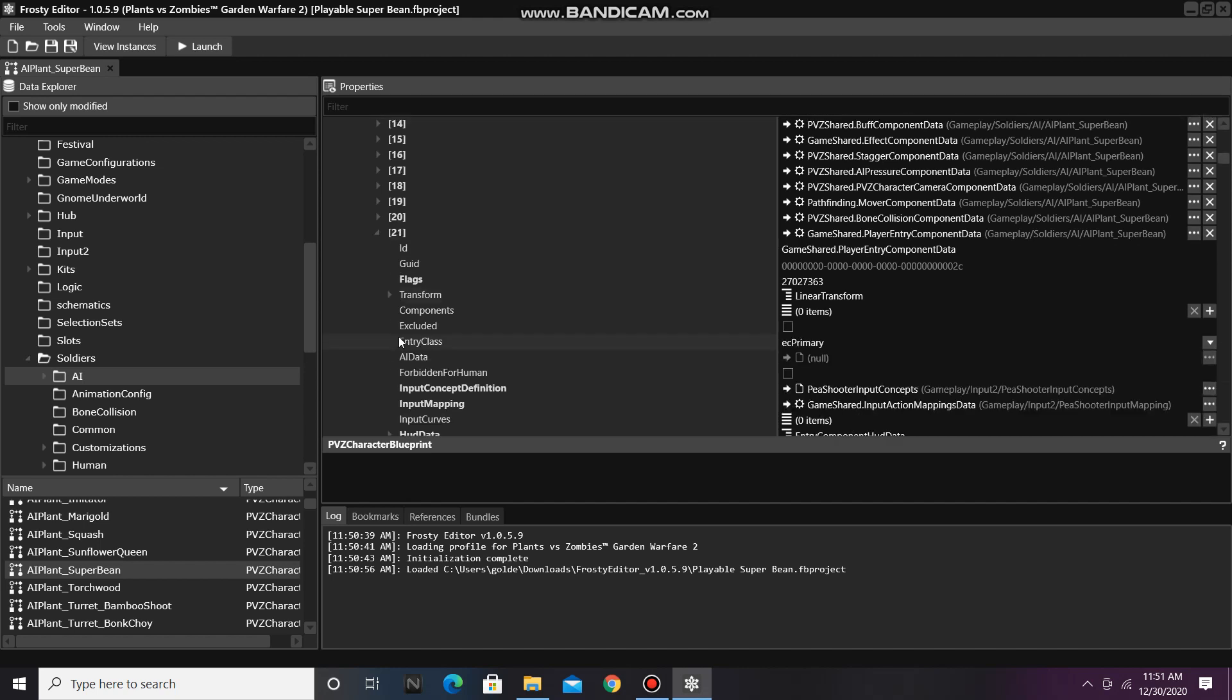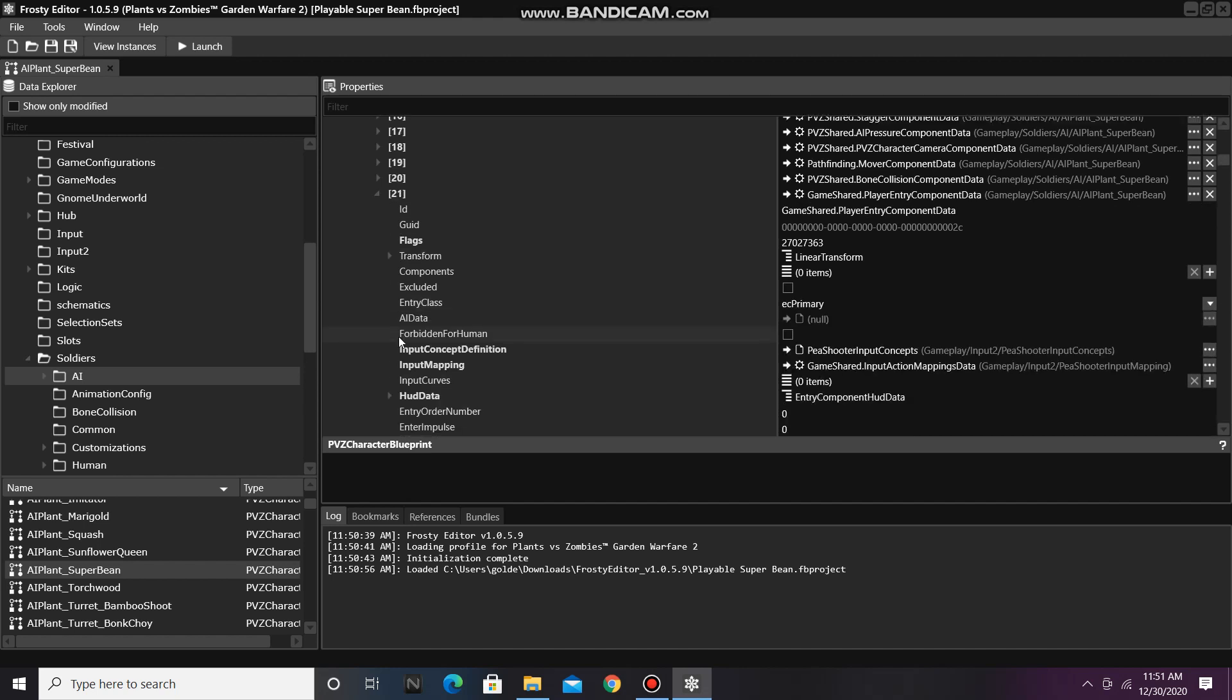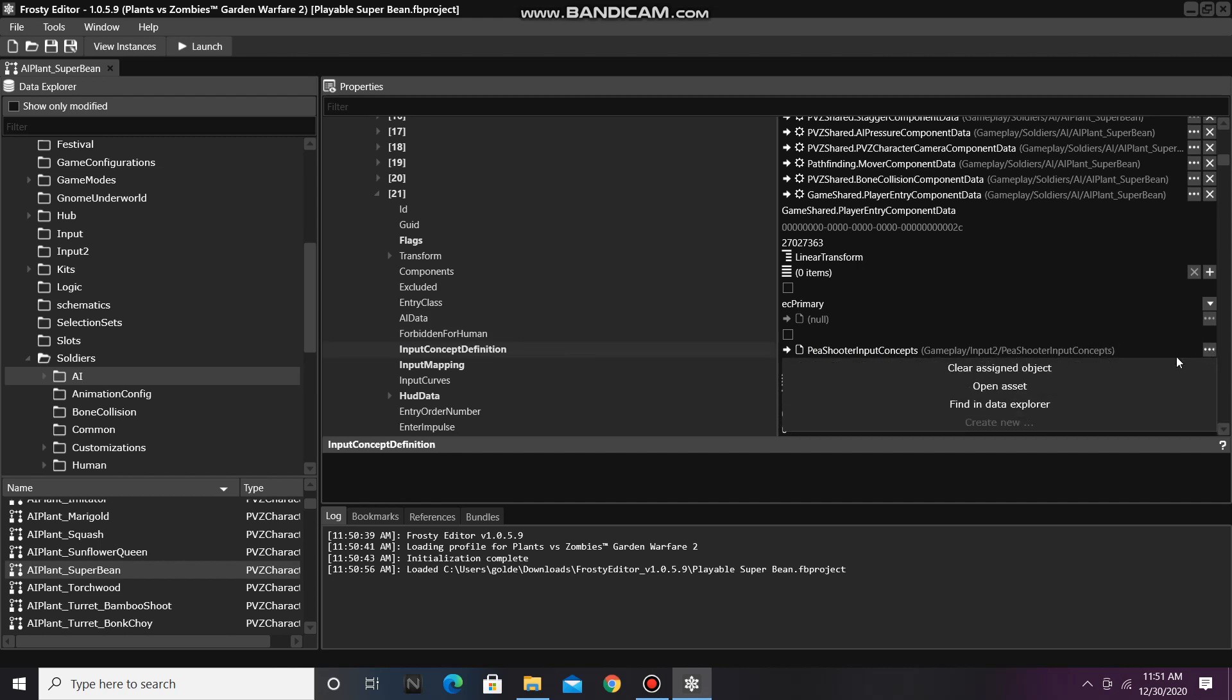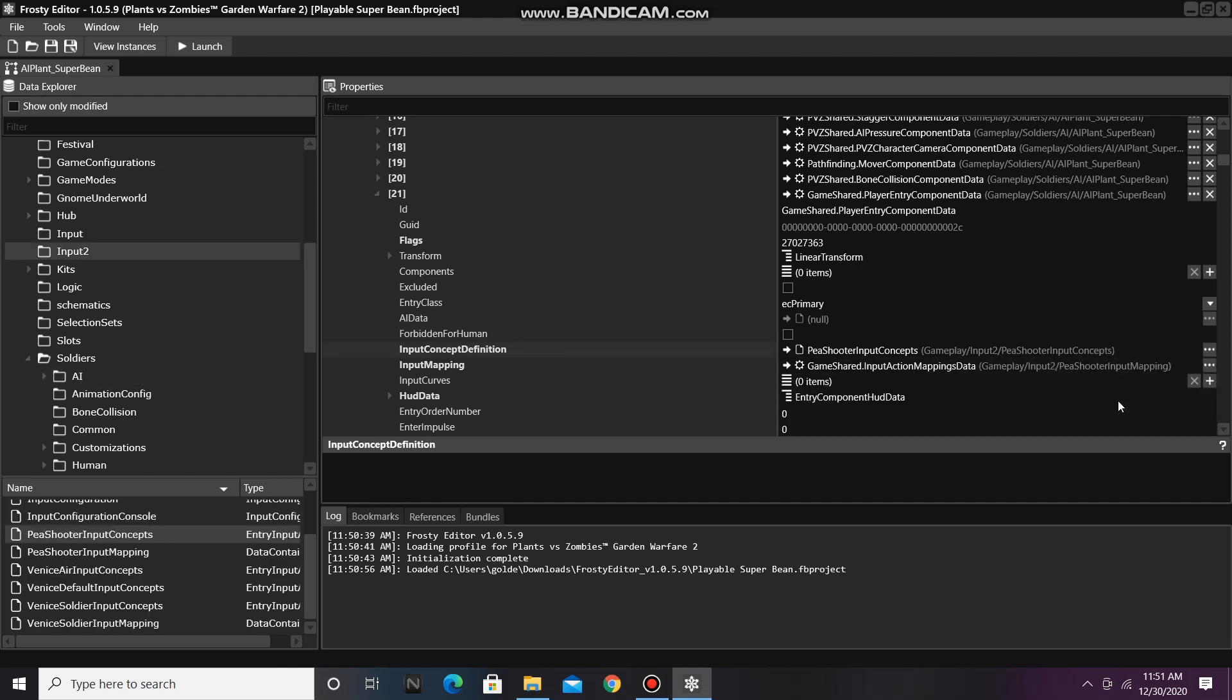So we need to change the input concept definition. Right now it's PeashooterInputConcepts. Let's find that item in the Data Explorer. Now we'll click on Venice Soldier Input Concepts and assign it to the input concept definition.